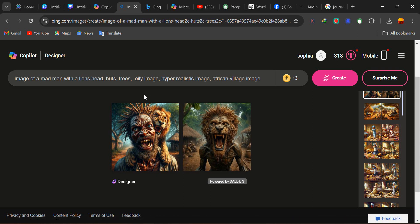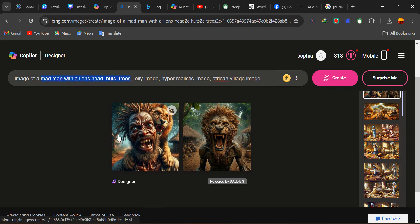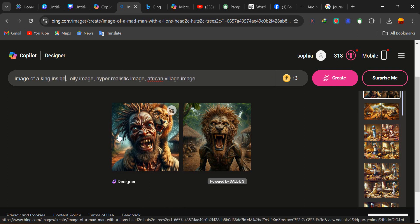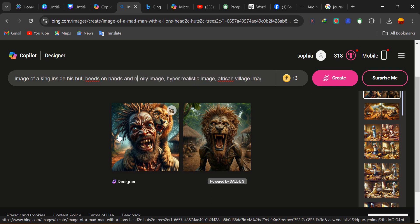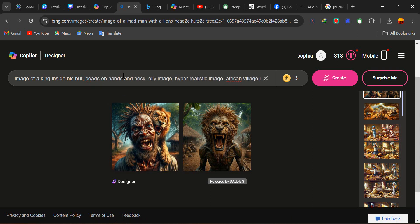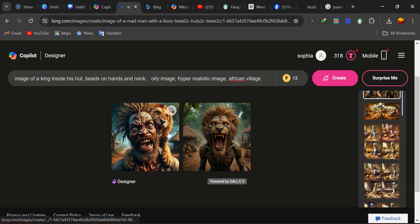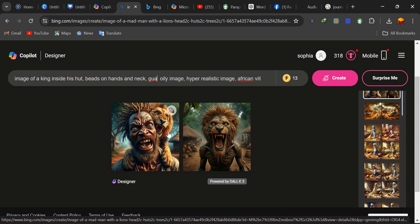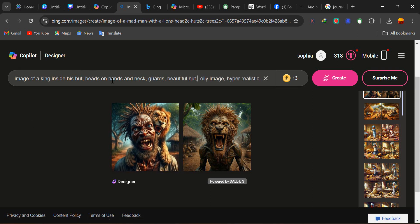Before we're done, let's try one more thing. This time we're going to try a king. I'm going to remove the previous prompt and put: image of a king inside his hut. Then I can add details like beads on hand and neck, guards, and beautiful hut.